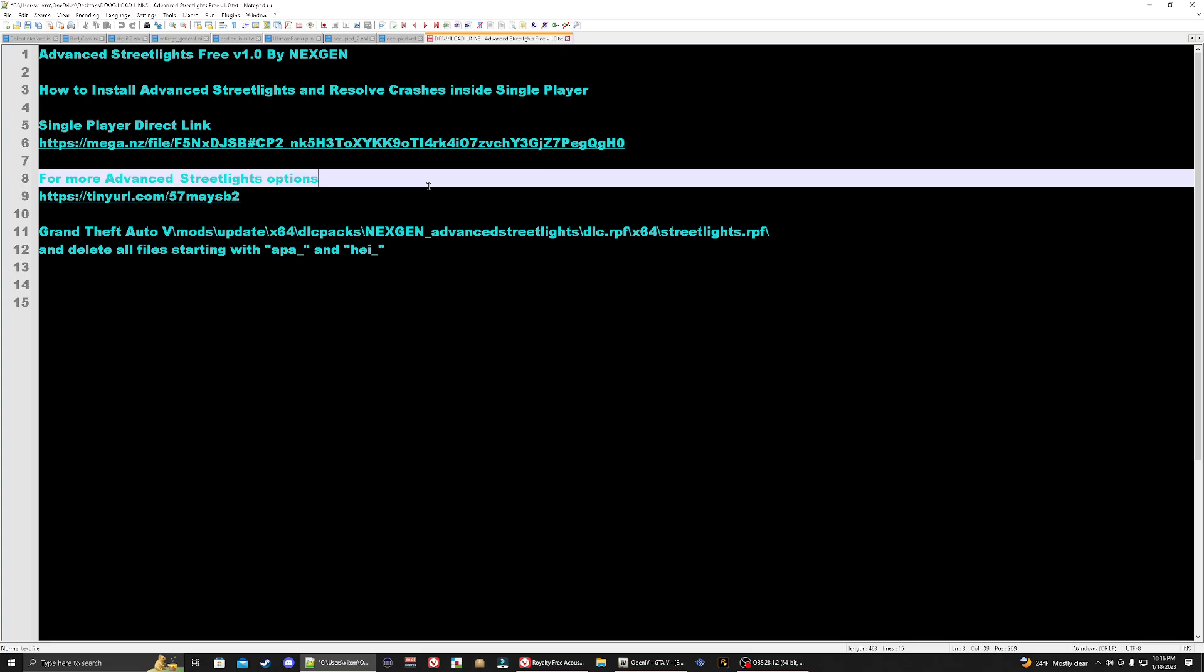Here we can go from midnight purple all the way to ultra white. I'm going to show you how you can easily install this and how to get it to work correctly into your game. Advanced streetlights is by nextgen. Thank you for your time and creativity in the GTA 5 community. With that said, let's go ahead and get started.